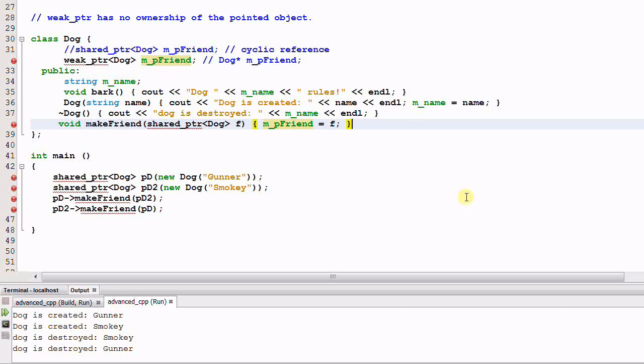So another level of protection that a weak pointer provides is a safer access to the pointer. Let's look at an example.